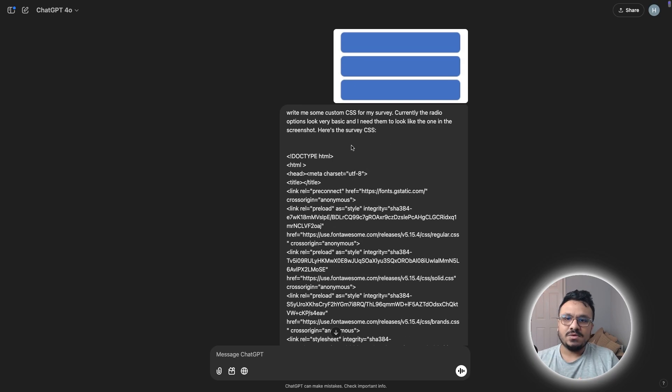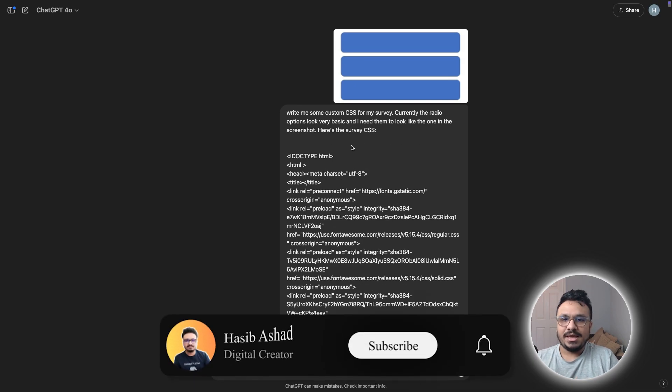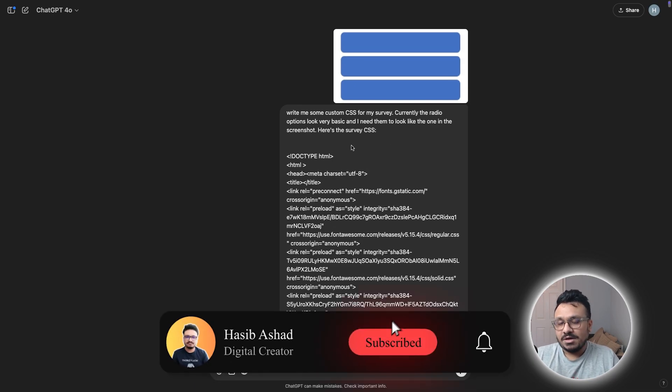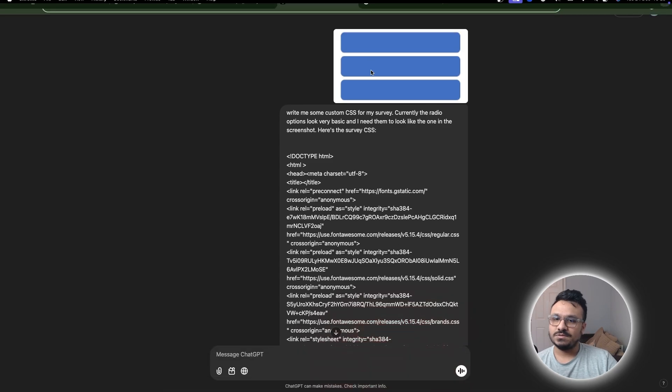So yeah, that's pretty much what I do. And make sure you subscribe if you like the video and I will see you in the next one.